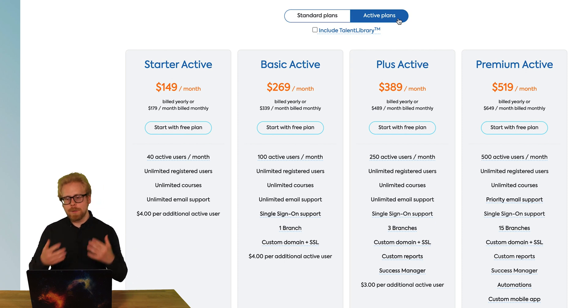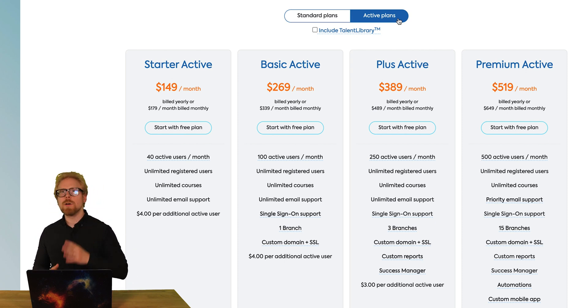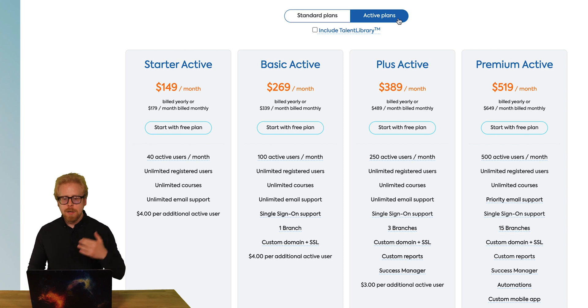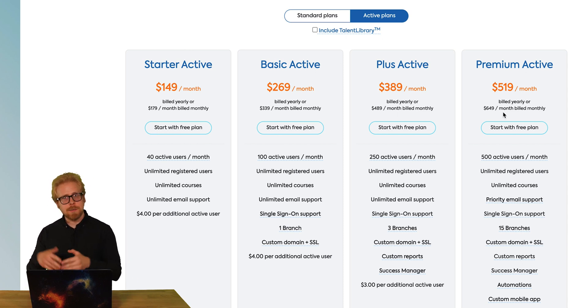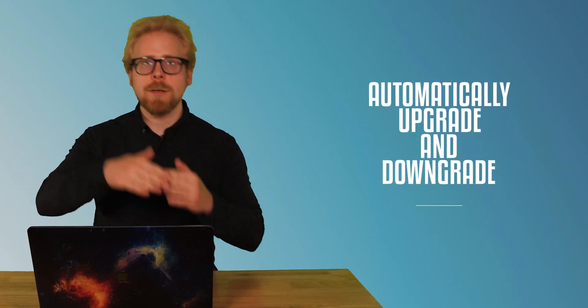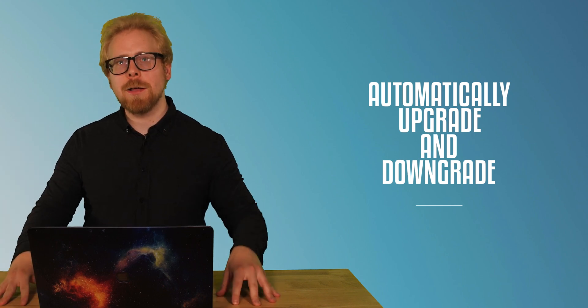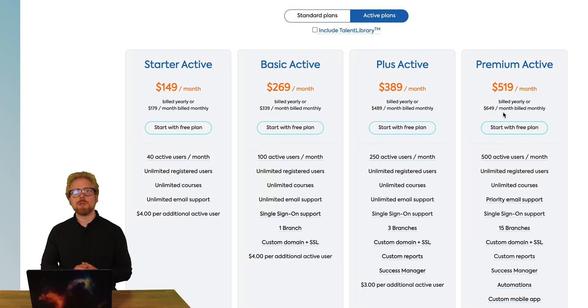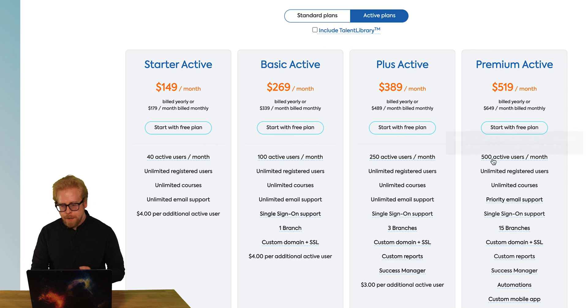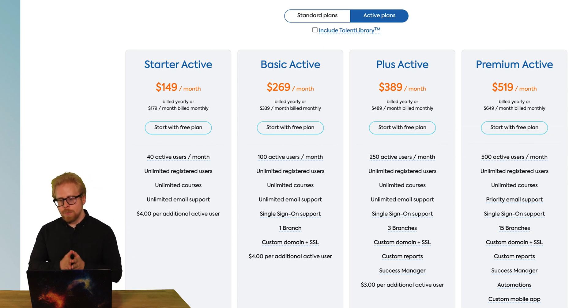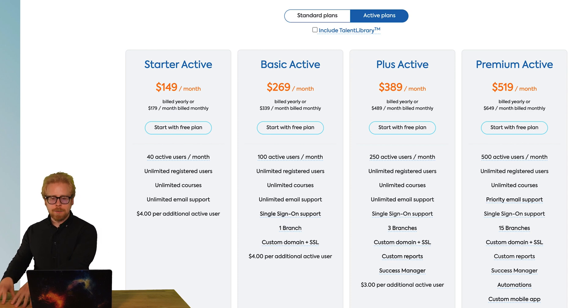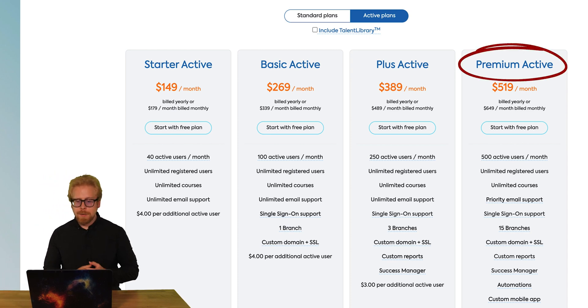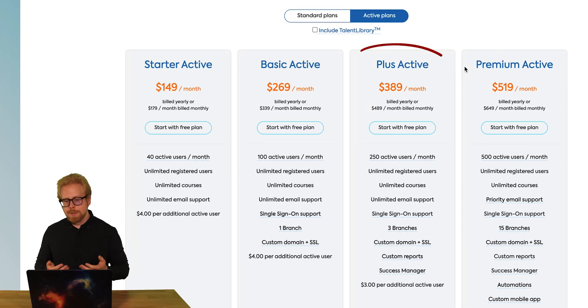Get an active plan and only pay for the users who are active on a monthly basis. And the other cool thing about the active plan, and this only works if you pay for it on a month to month basis. So yes, you will pay more on a month to month basis if you do it this way, but TalentLMS will automatically downgrade and upgrade you depending on how many active users you have. So let's say one month you have 400 active users. Well in that month, you would have to pay for the premium active subscription, but let's say the next month you only have 200 active users. Well, it's going to automatically downgrade you to the plus active and save you money.